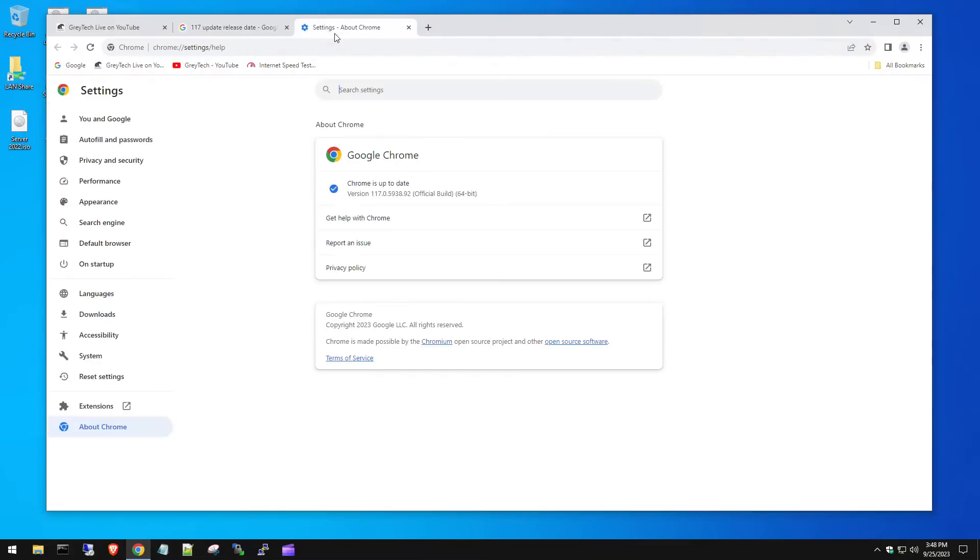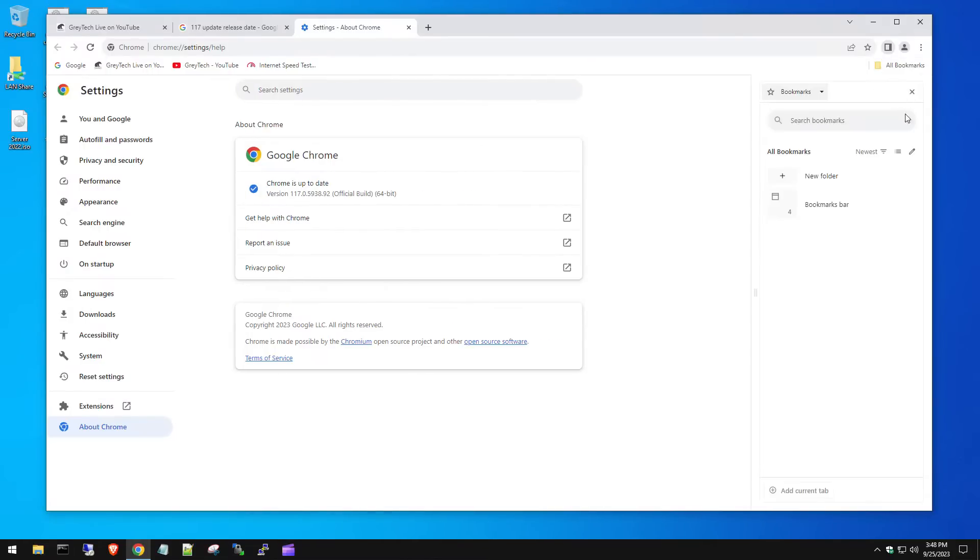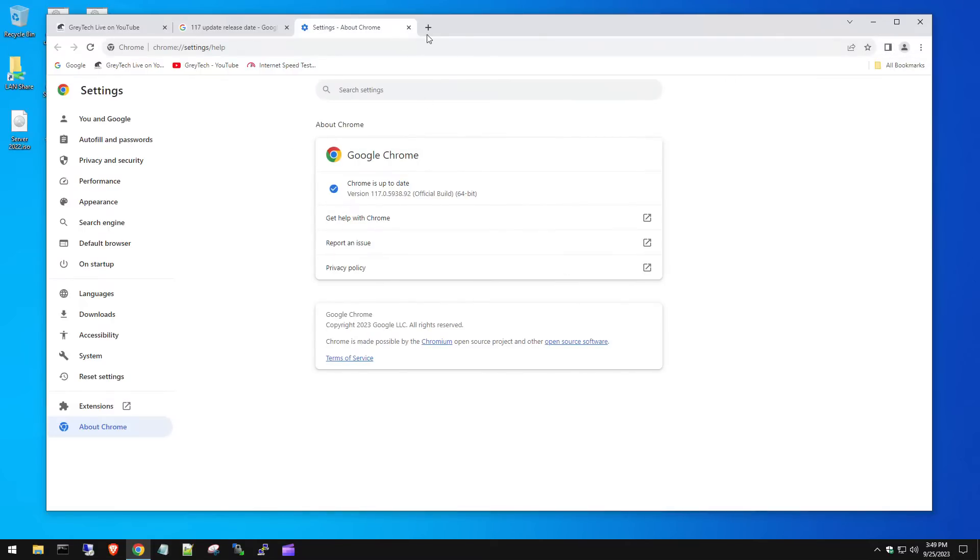So if you have the latest version of Google Chrome, you're going to see this all bookmarks thing added here. I don't really care for it and a lot of people don't care for it either. Now if you want to remove this because you have a lot of bookmarks up here, I'm going to show you how to do that.